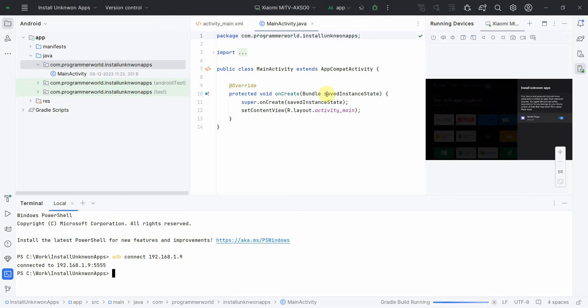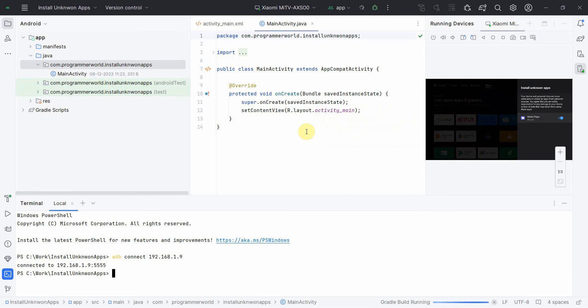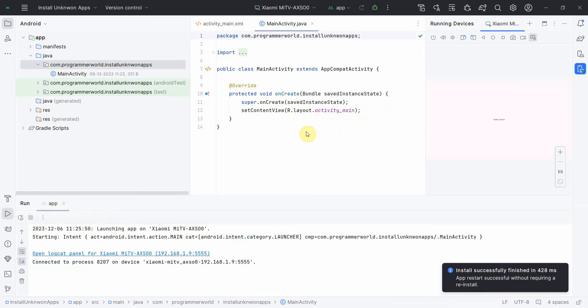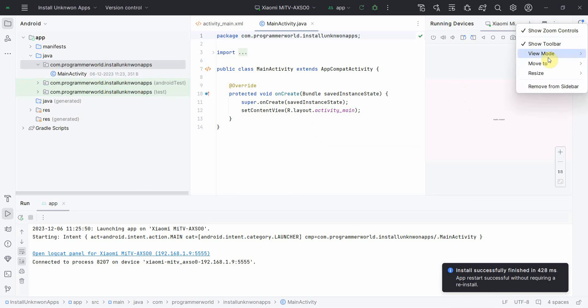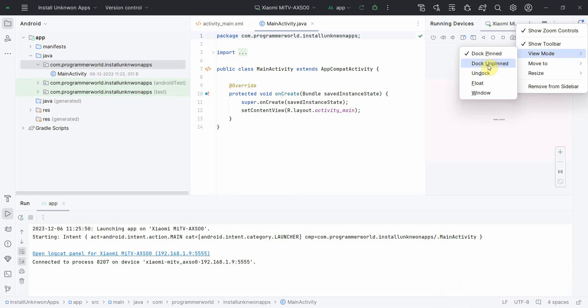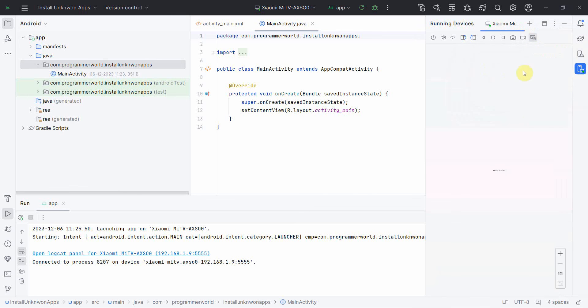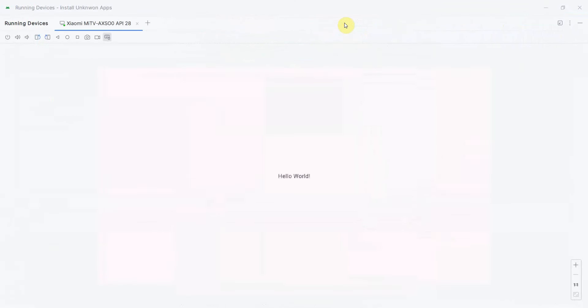I'll start my TV. So it has come up - the app has come up in my TV. Let me pull this out of this dock and make it a separate screen. Yeah, this is my app. Of course I have not done any changes over here.